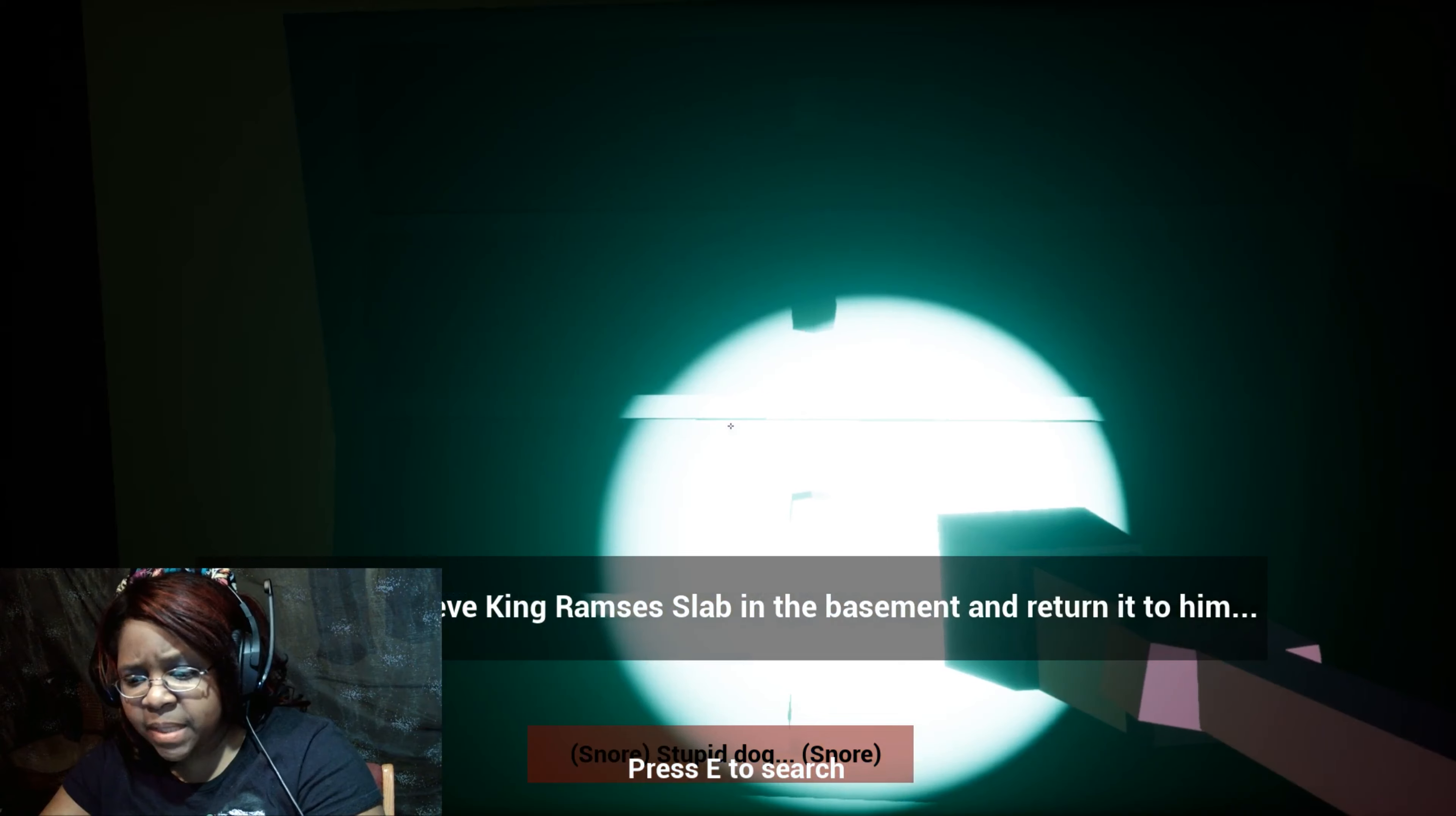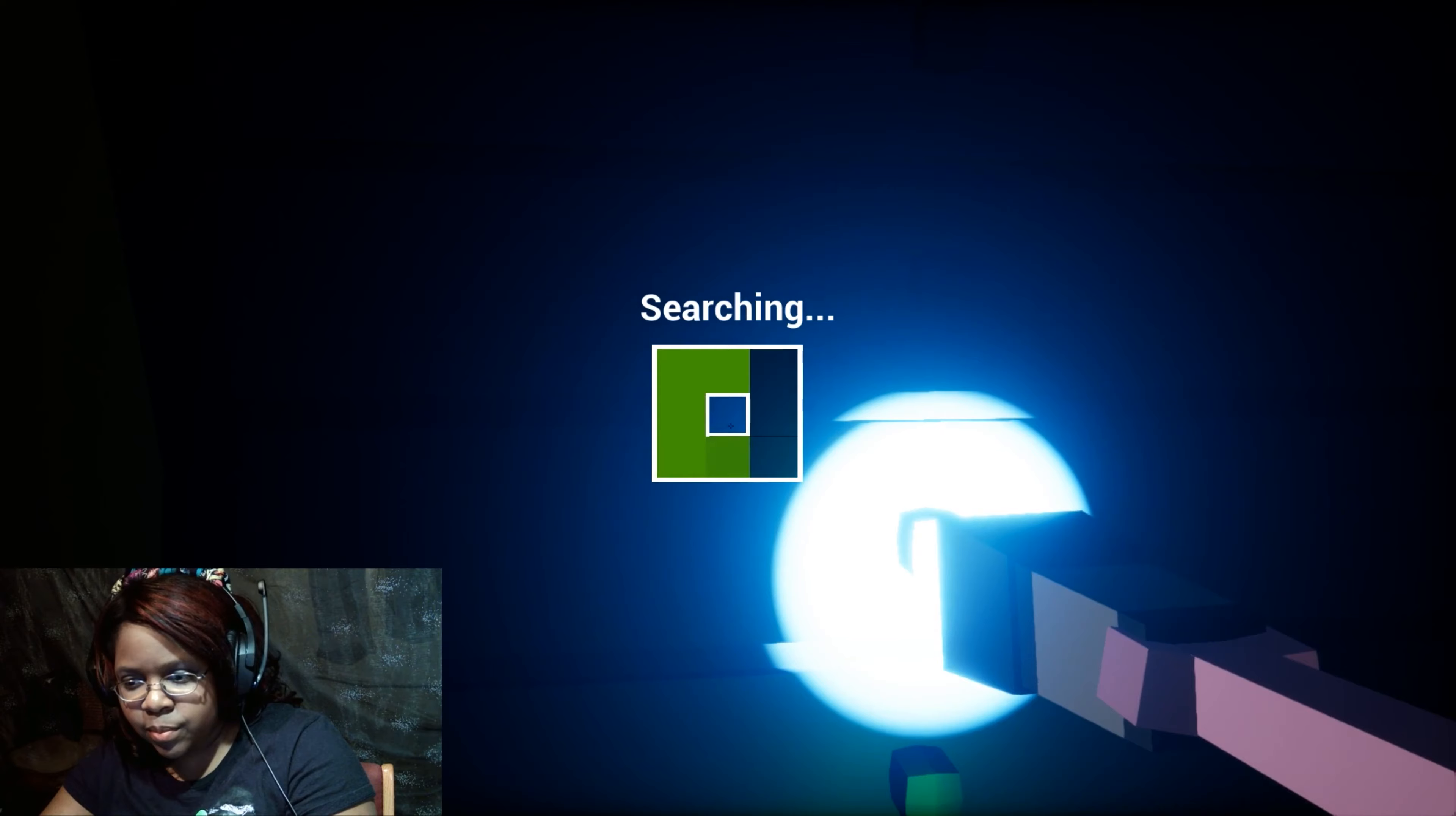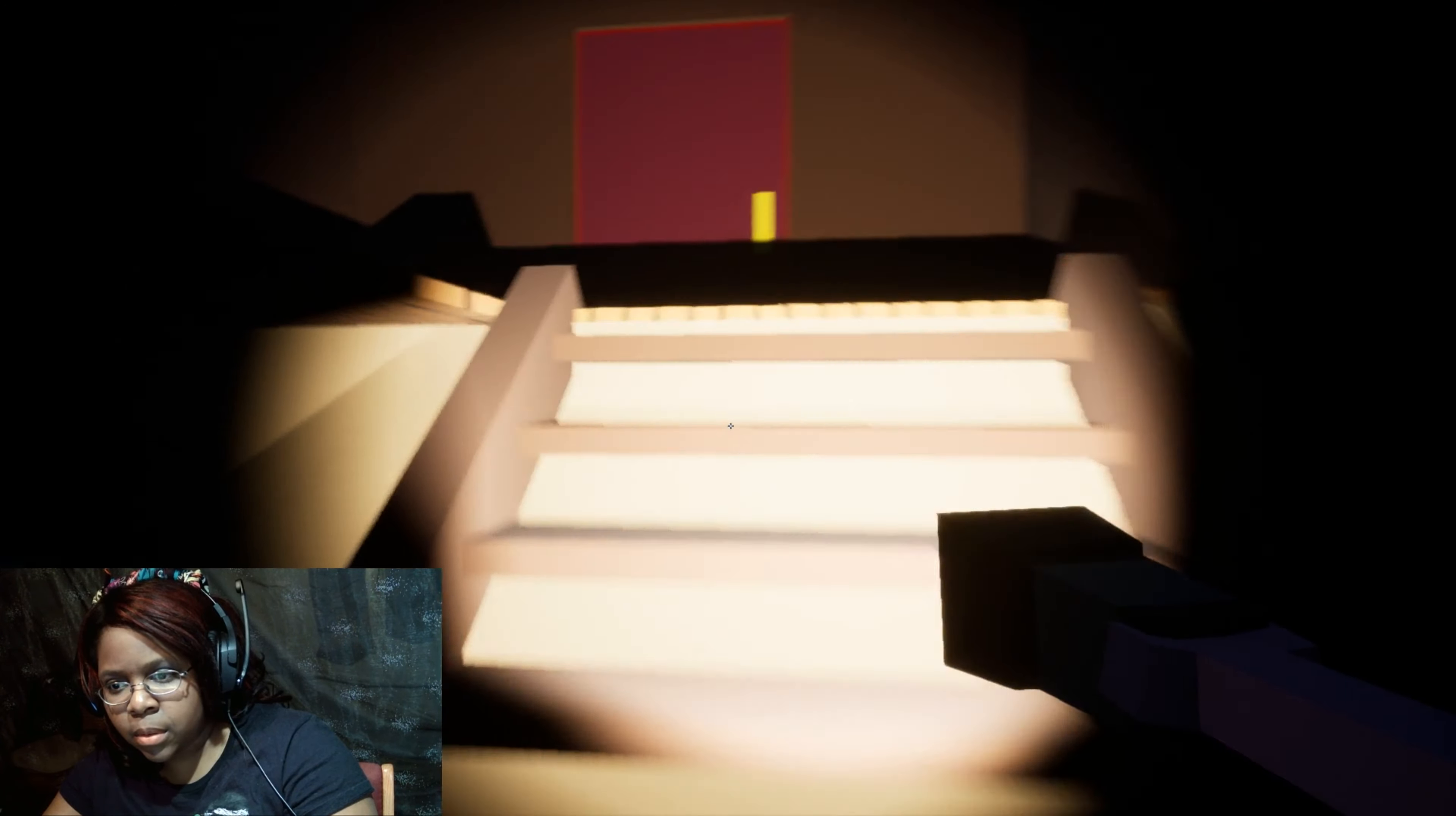He must be hypnotizing Muriel, so I gotta find a brick. Okay, I found that thing, gotta find a brick. Alright, I found a car key. So where's the brick?